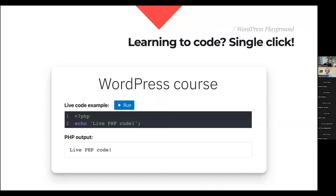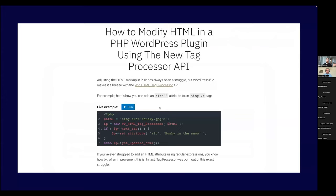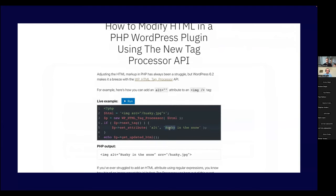If I want to learn how to code, I can just visit a course and start learning. This is an interactive code snippet from a blog post I published teaching a new API for modifying HTML, which was merged in WordPress 6.2. Here's a code example — I can run it and it runs in my browser. I can change something, make it say 'Hello WordCamp', run it again, and the output changes. The entire PHP with this API is running in my browser tab and I didn't have to set up or download anything — I just visited a link.